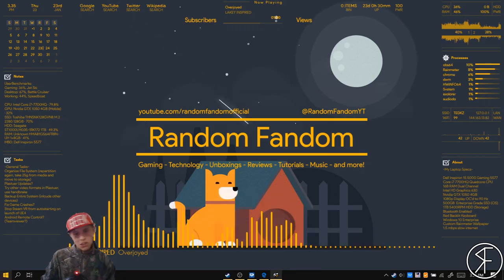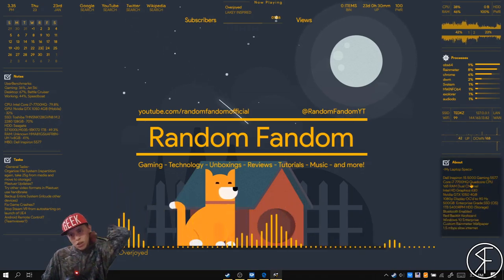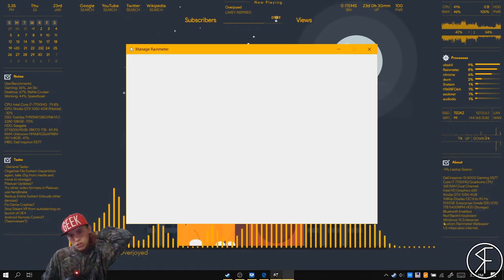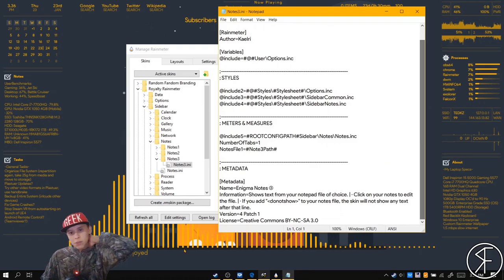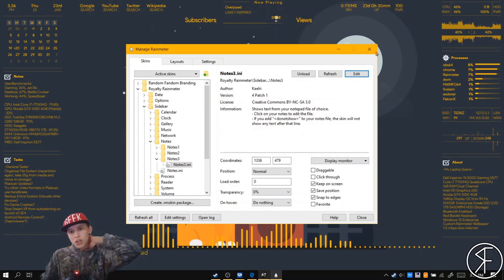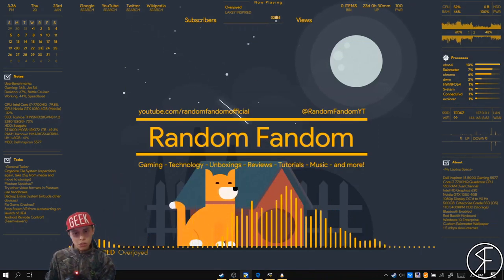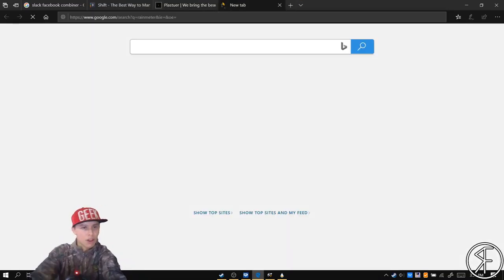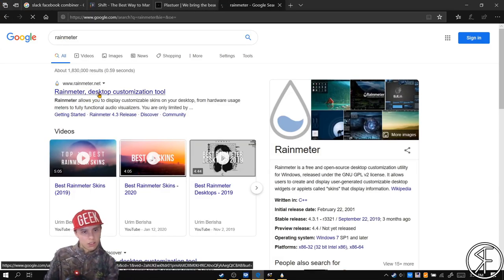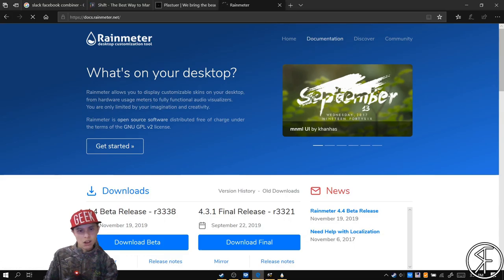So there you have it — that is my complete miniature Windows customization guide. I didn't really go in depth on how to code all these Rainmeter skins, but you can manage and edit the skin files. All the documentation for Rainmeter is available if you do a search for Rainmeter — you should be able to find their website and there's a documentation area right there.